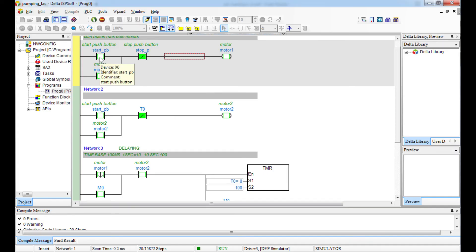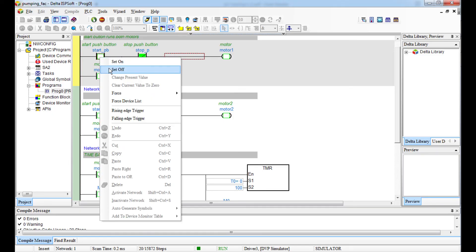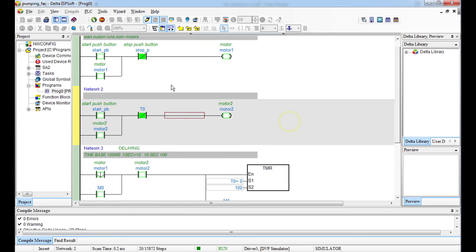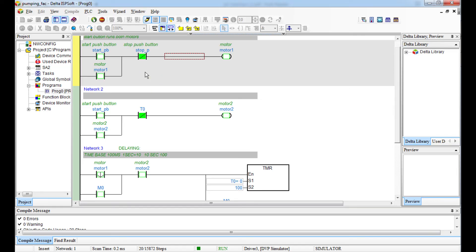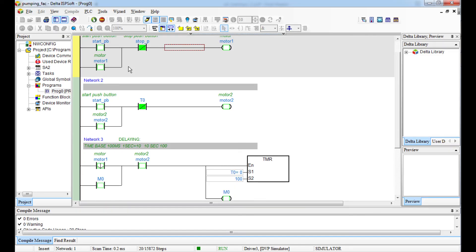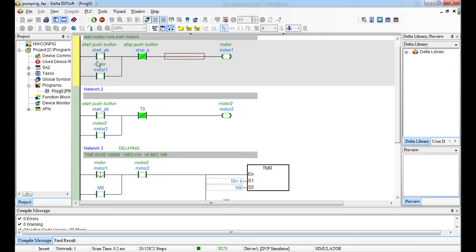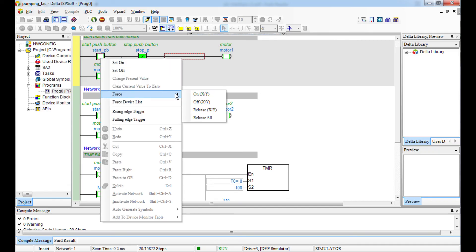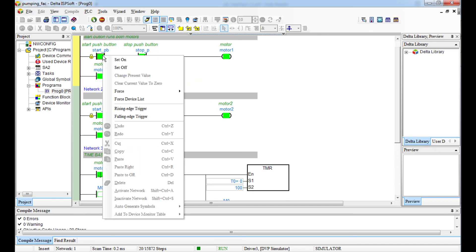Something to be careful about when simulating: a push button must be forced on and then forced off. If you force it on and leave it on, it will interfere with your program because you're not simulating what happens in real life where a push button closes momentarily and returns to its initial position.